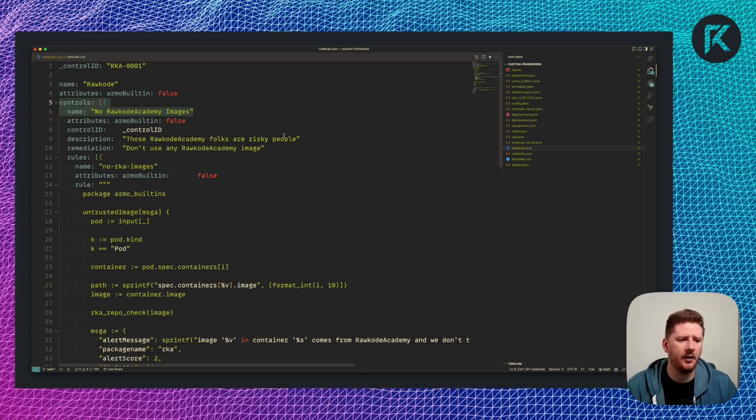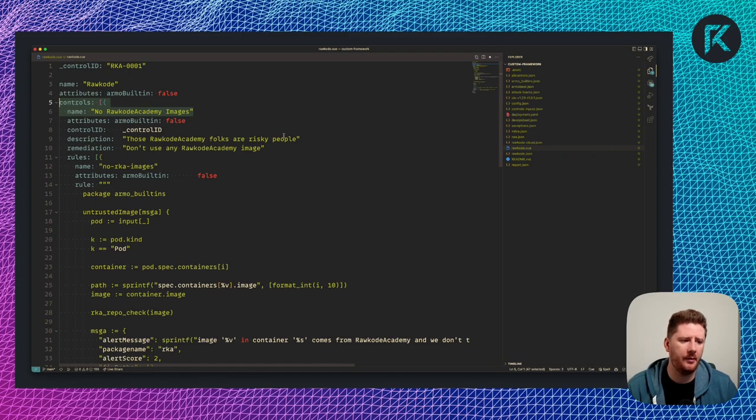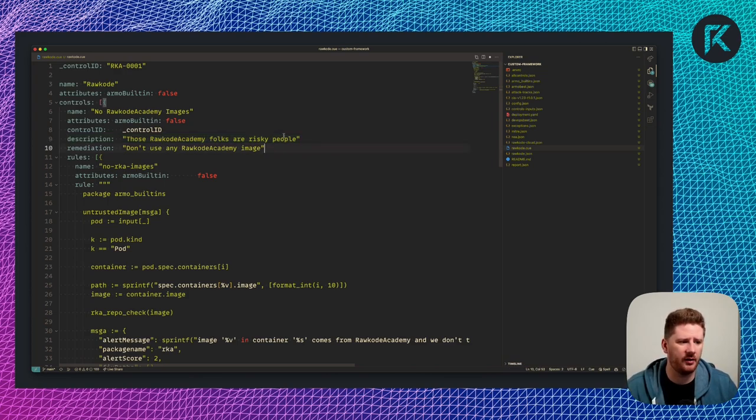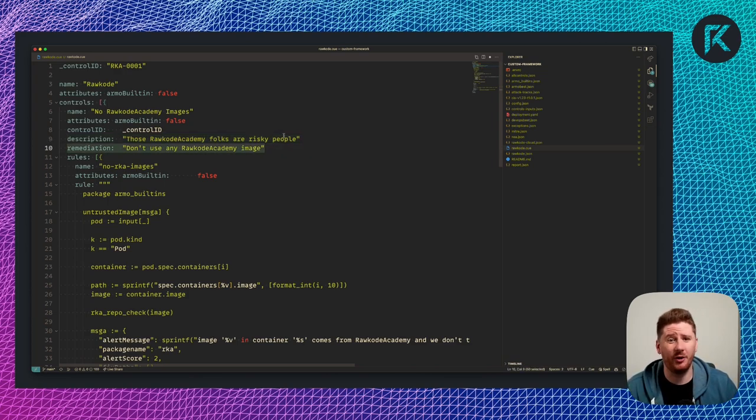We name our framework and then we start to add controls. I've called this control no Rockode Academy images. Description? Well, Rockode Academy is risky. We don't trust them. Remediation path? Don't use their images.